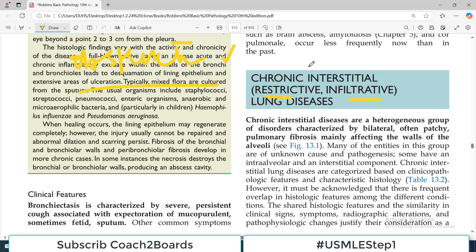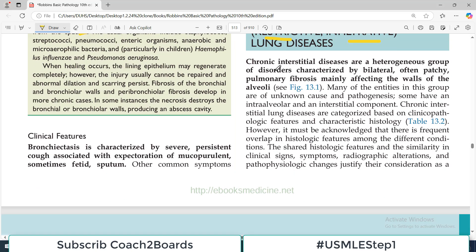We have already completed the obstructive lung disorders series and now today we are starting restrictive lung diseases. If you look at my playlist, I have already dealt with the difference between obstructive and restrictive lung disorders and how to differentiate between them. In this video, we are going to discuss an introduction to restrictive disorders. Chronic interstitial diseases are a heterogeneous group of disorders characterized by bilateral, often patchy, pulmonary fibrosis mainly affecting the walls of the alveoli.